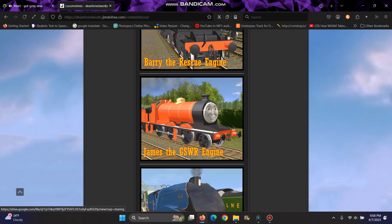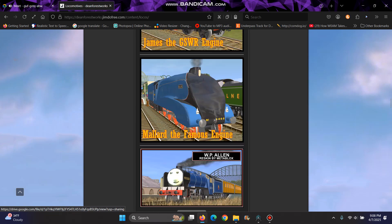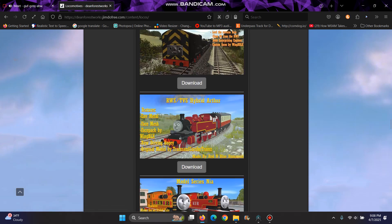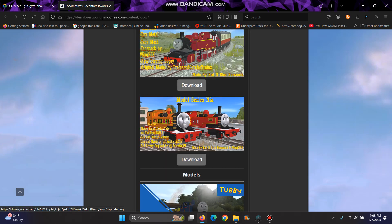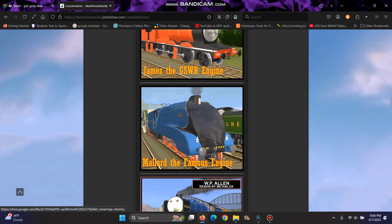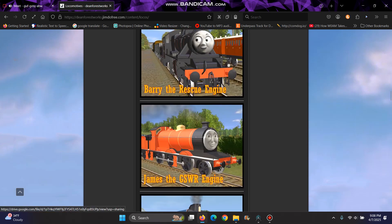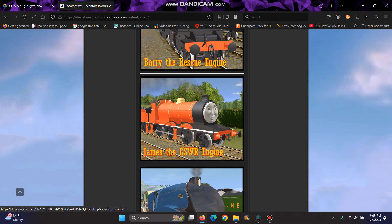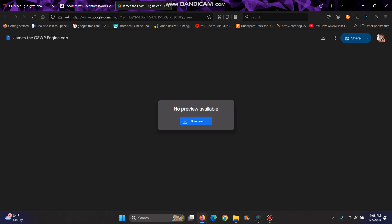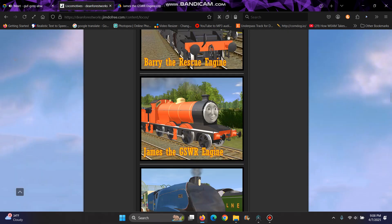Alright, so I'm gonna download James, the GSWR engine, or another engine. You can download any engine. Also, I'm teaching you how to download models into Trains 2009, since that's the only thing I have.